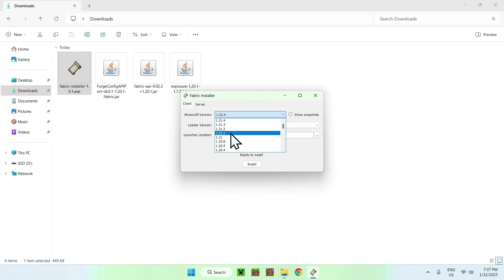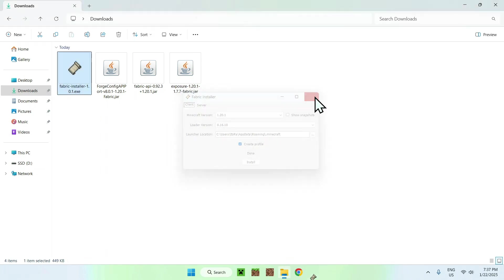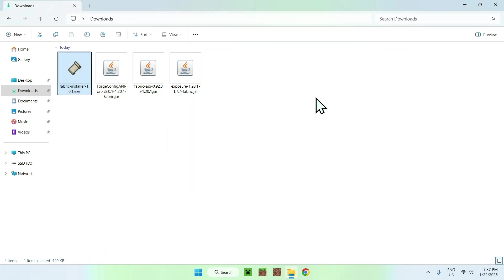Here we have to select our game version as this is 1.20.1 in this case, and just click Install, OK, and Close.